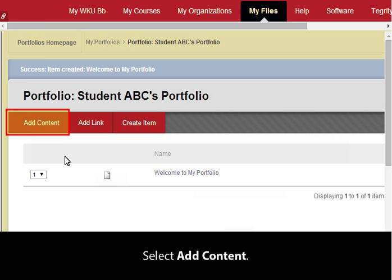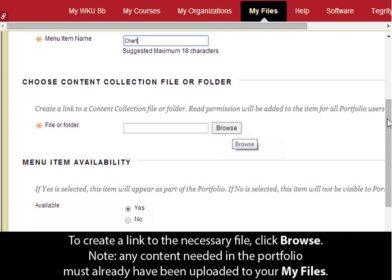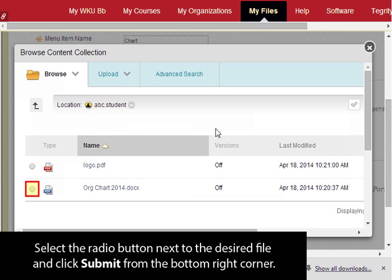Select Add Content and enter the menu item name. To create a link to the necessary file, click Browse. Note: any content needed in the portfolio must already have been uploaded to your My Files. Select the radio button next to the desired file and click Submit from the bottom right corner.